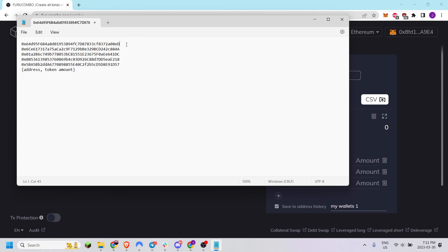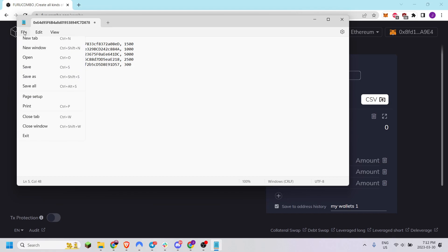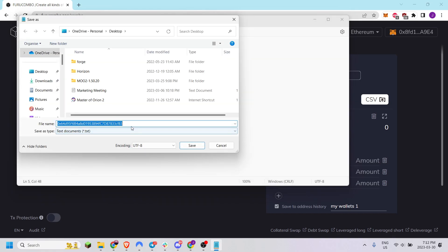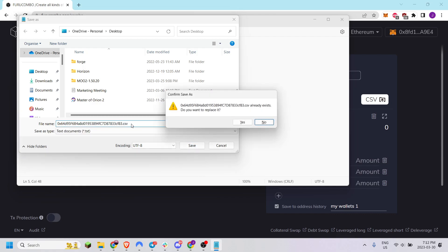Here's my addresses. I'm going to add however many tokens I wish to send on each of these. Then I'm going to save this and ensure that I save it as a .CSV file.